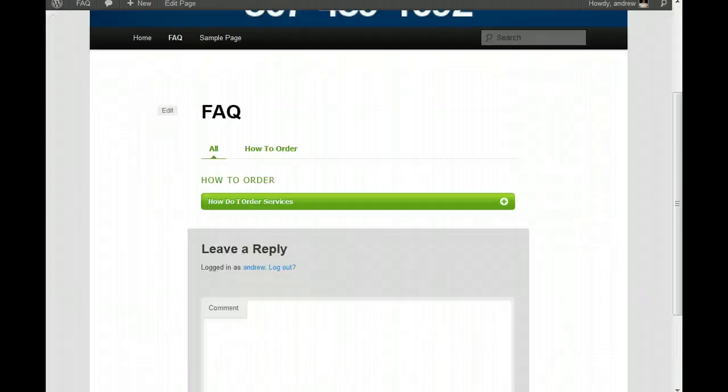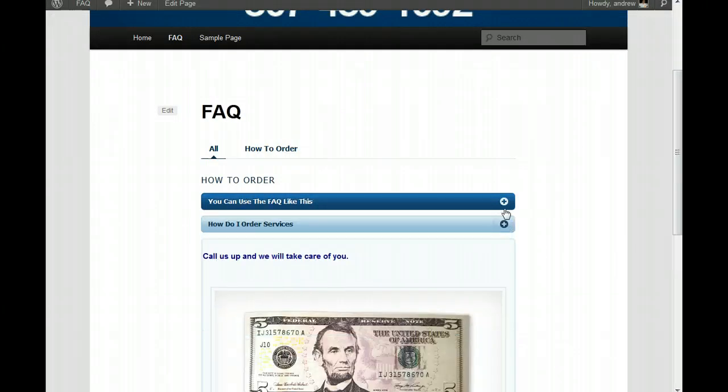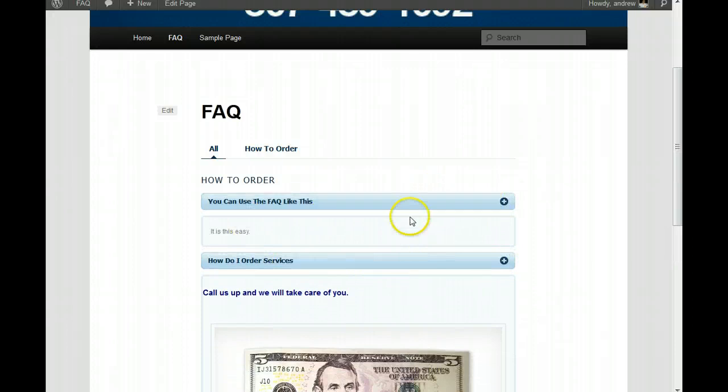And, let's go take a look. Should have changed that back in there again. How to order services. And, there we go. And, these are in order. These are in the order that they were published.